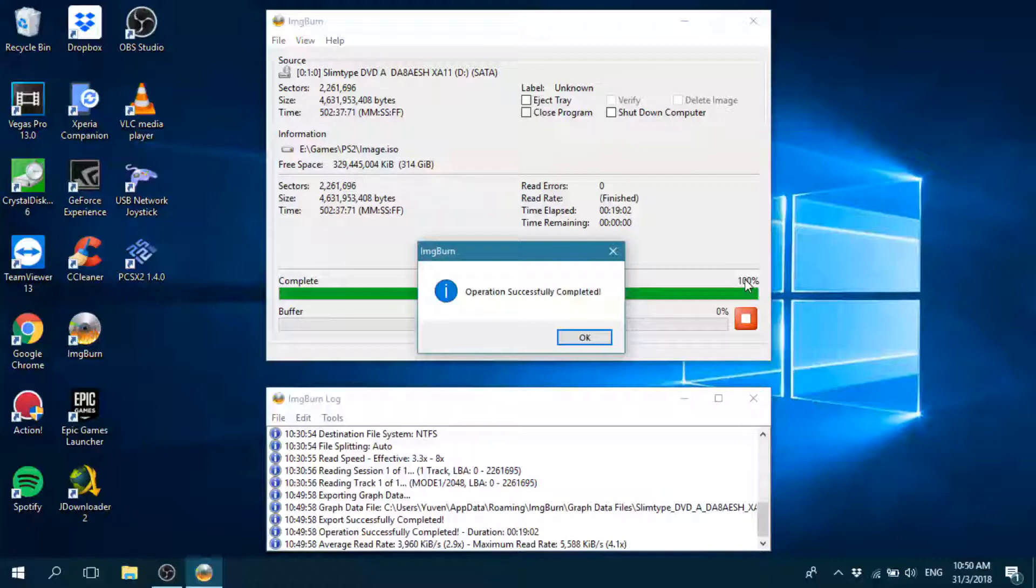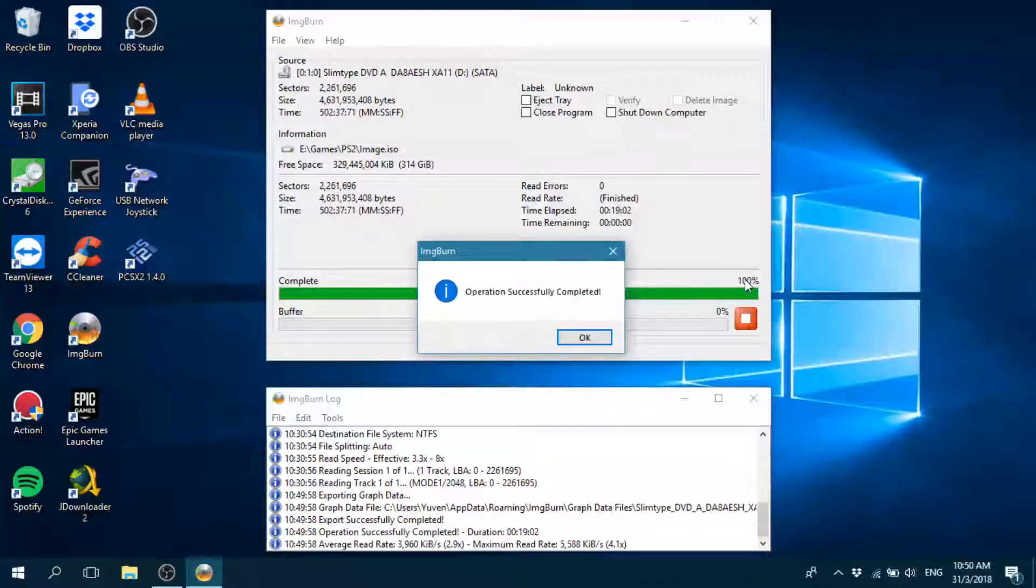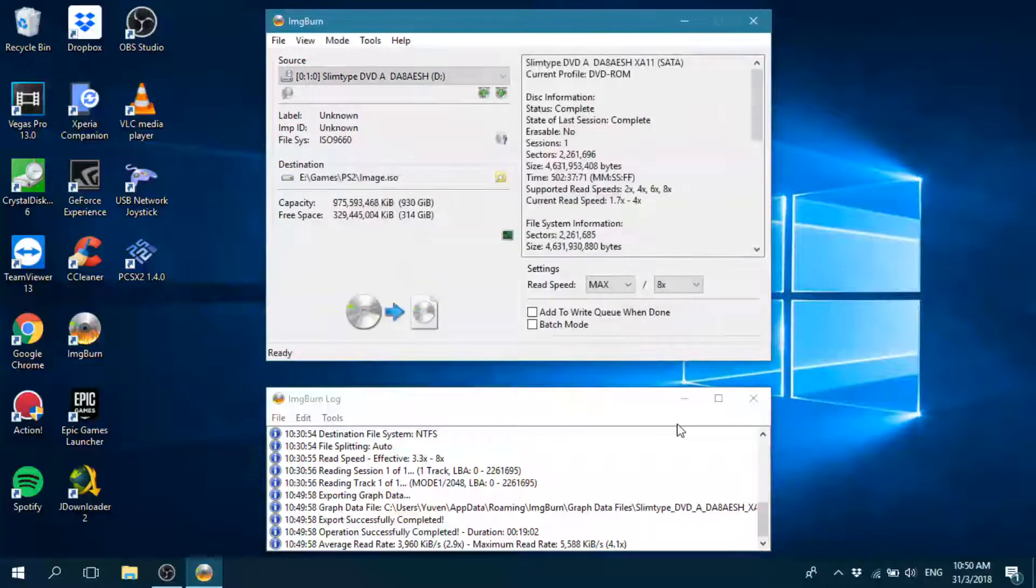Okay guys, we are back. You hear that beautiful music. That means it's done. So click OK. Bada bing, bada boom.